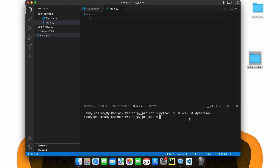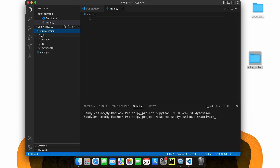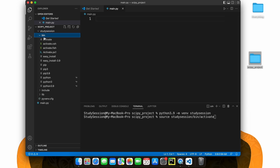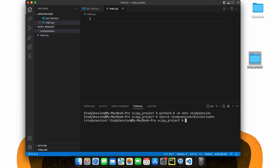Let's first activate our virtual environment such that our terminal knows that we only want to work within this newly created virtual environment. We type source and then we find the activate file that was created within our virtual environment. For me, this is source, study session, bin, and activate. You can see that we are working within our virtual environment because of the parenthesis names here on the left of our terminal line.